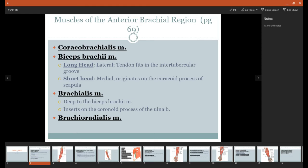But if you take into consideration the tendon, which will go through that intertubicular groove all the way up and around to the supraglenoid tubercle, then this is the longer head. But again, long head lateral will always keep you in check.